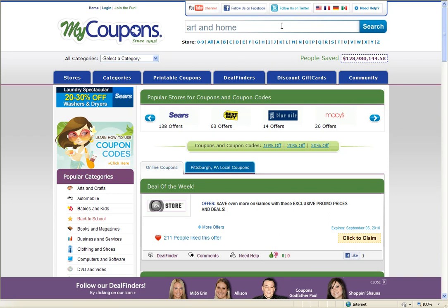Hey guys, it's Ryan from MyCupons.com. I'm here to show you how to use our site to find discounts for art and home. You can start by searching for the merchant you're shopping with in the search box at the top of our homepage.